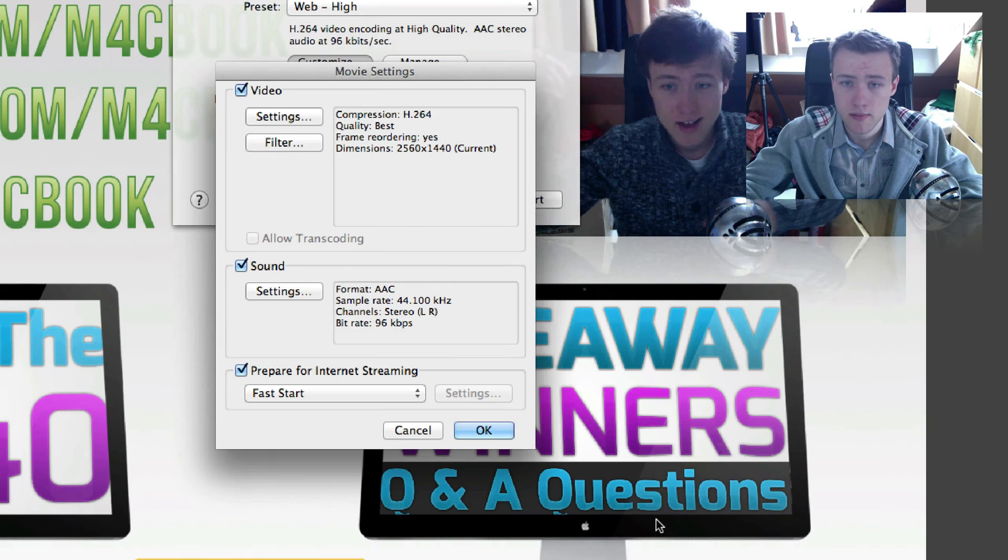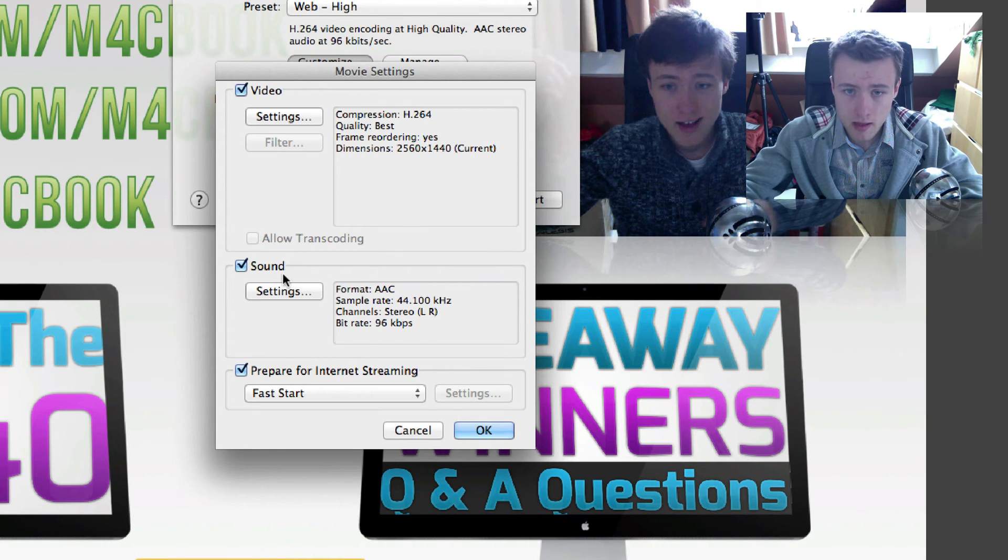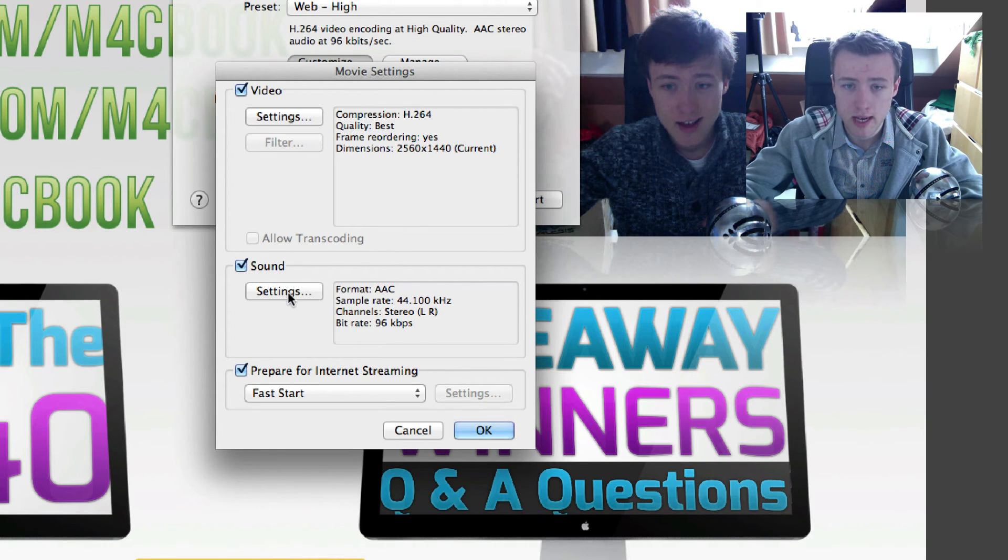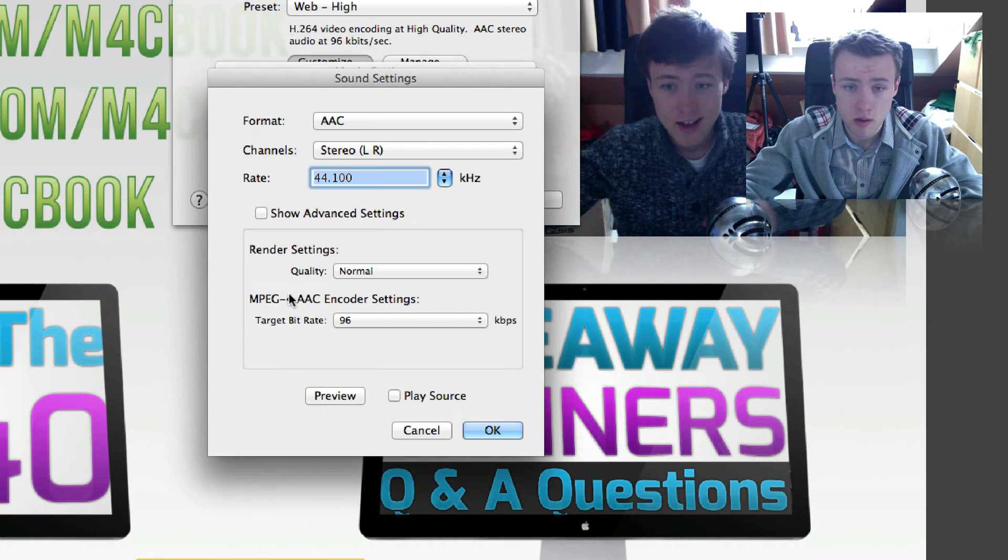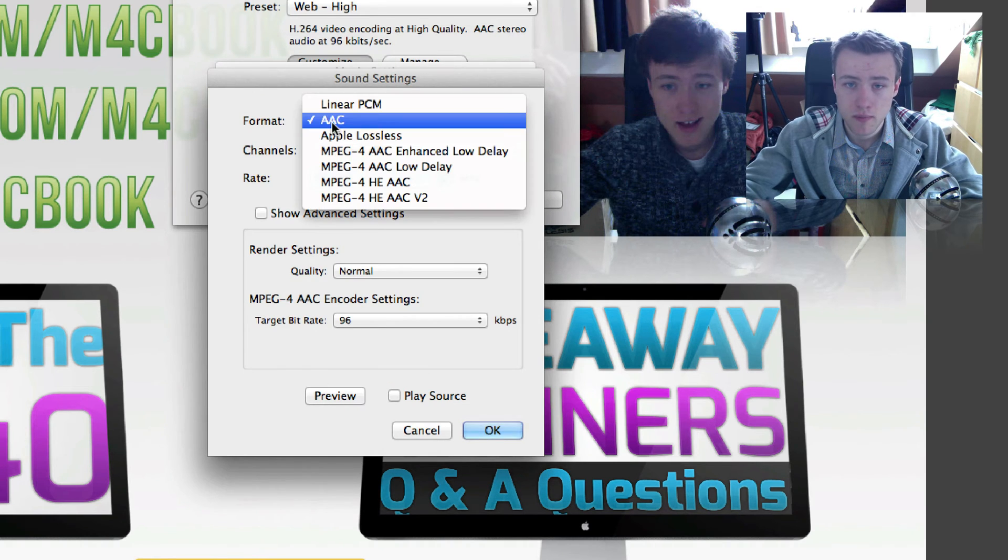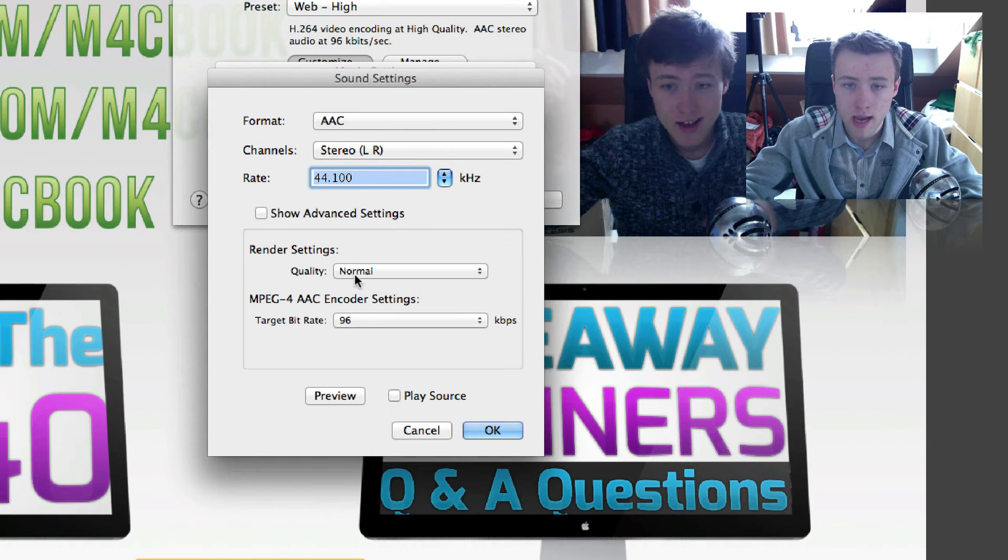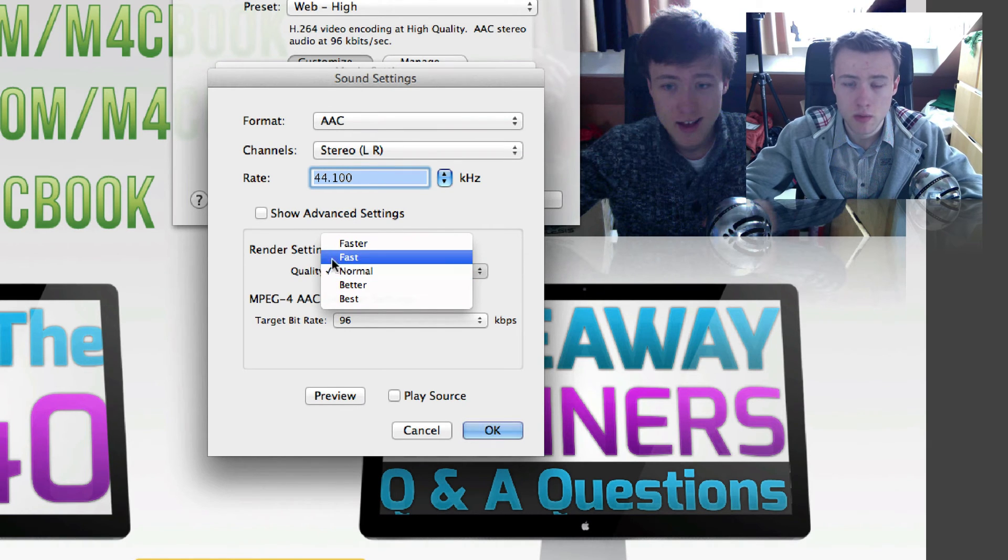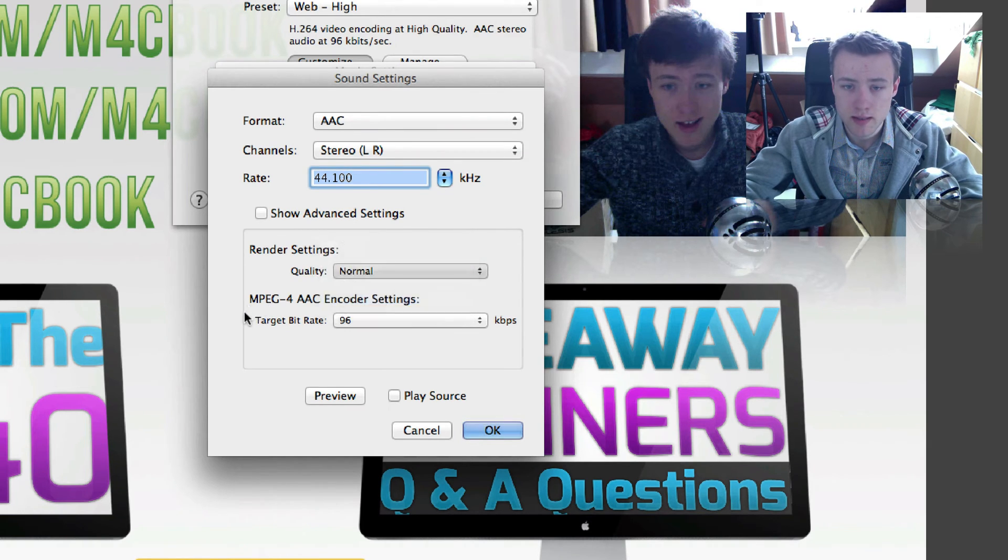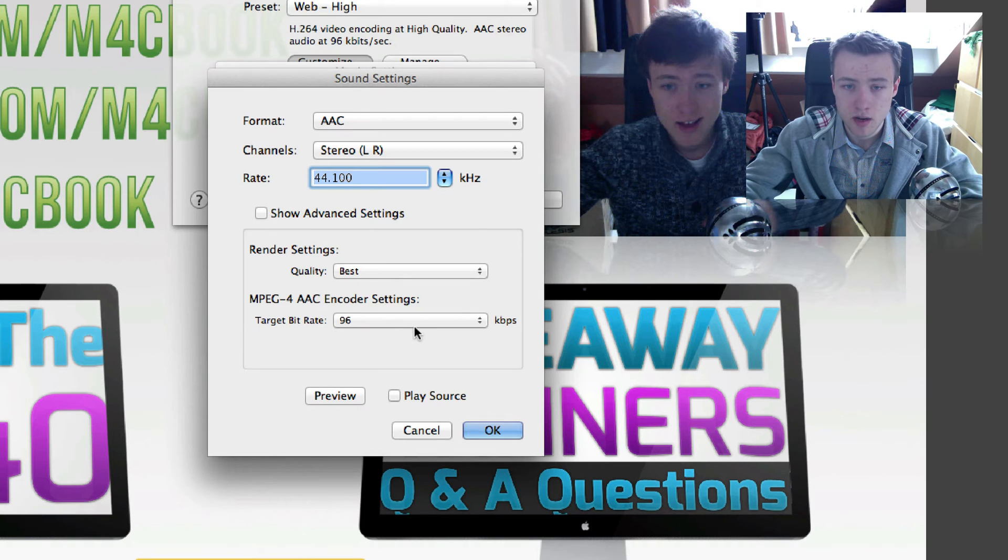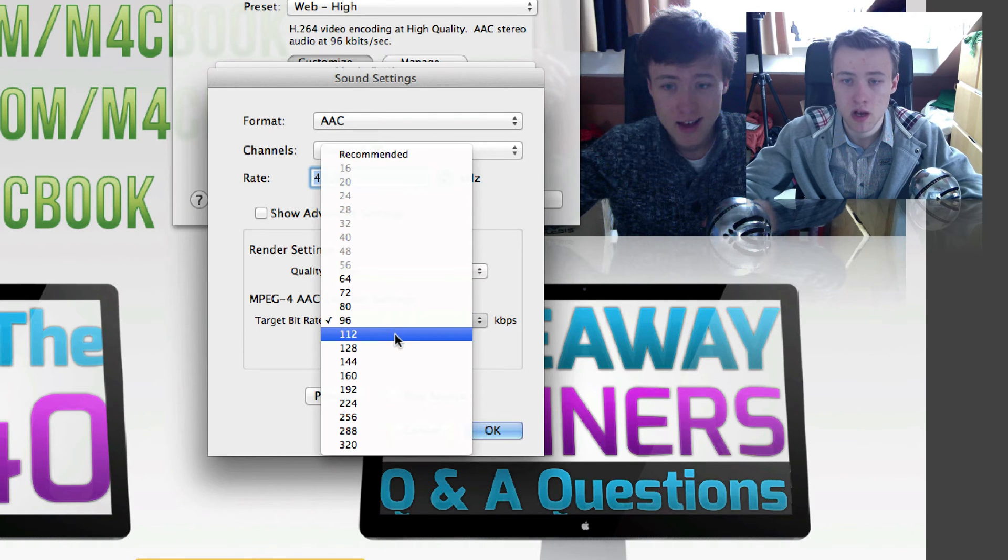So I'll leave that to OK. Then you also want to go into settings for the sound. I tend to leave the format the same. I think this is all the default stuff. And I put the quality, the render settings quality, to best, and then I put the target bit rate to 112 kilobits per second.